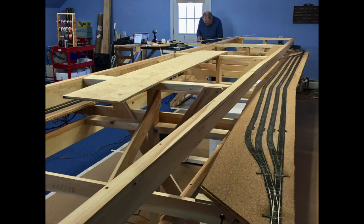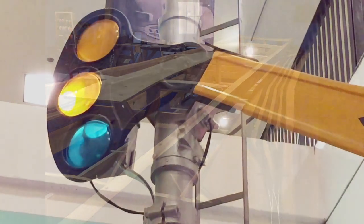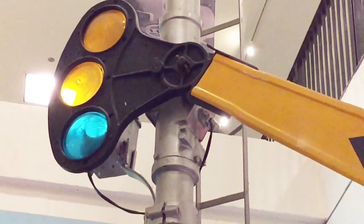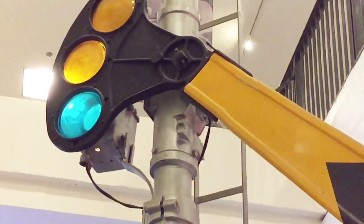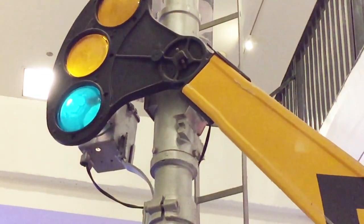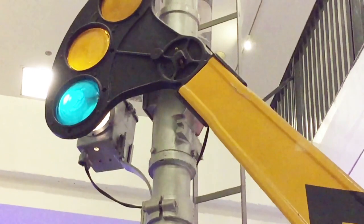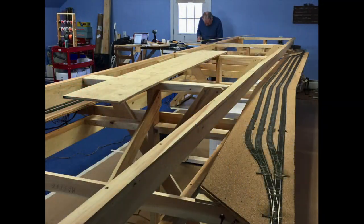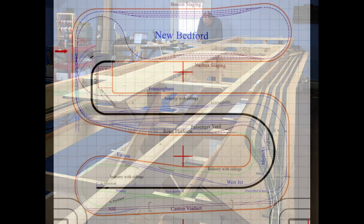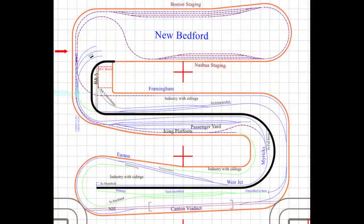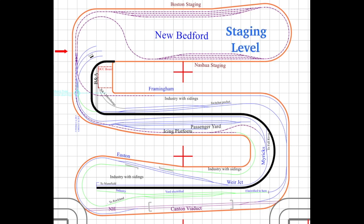Further, Jerry wanted signaling, well, semaphores specifically. And the option for dispatcher control. And it would be big. This is the first of three long peninsulas.